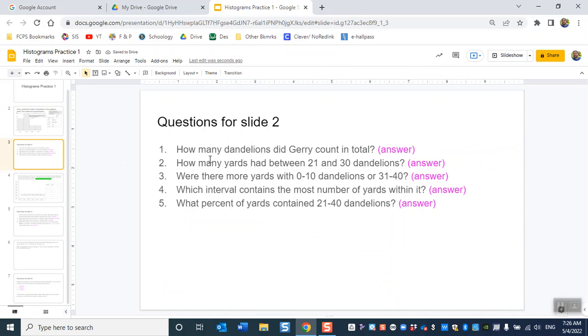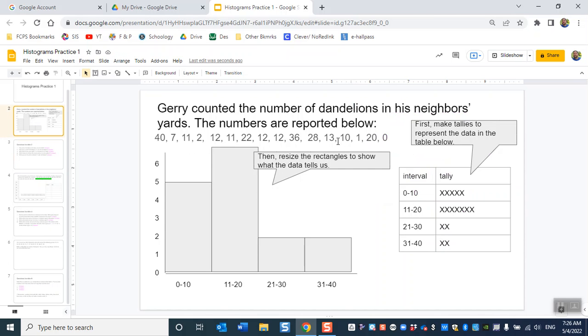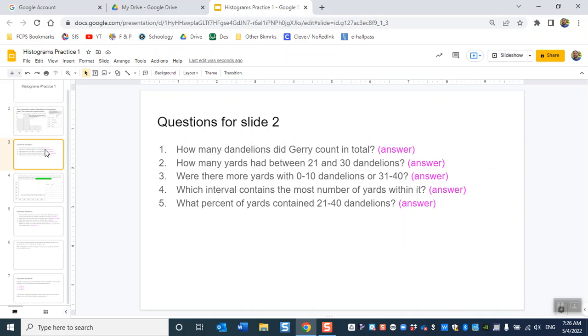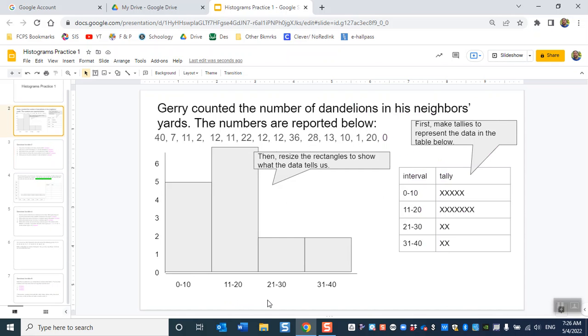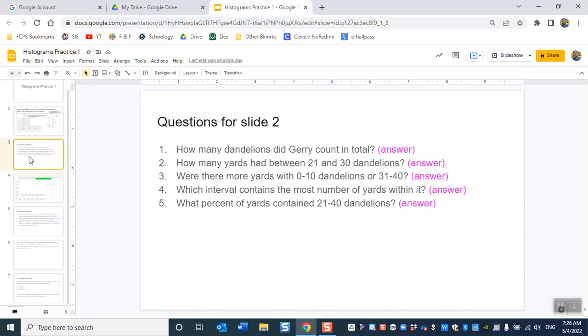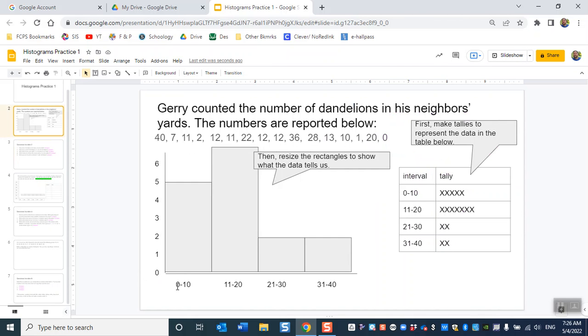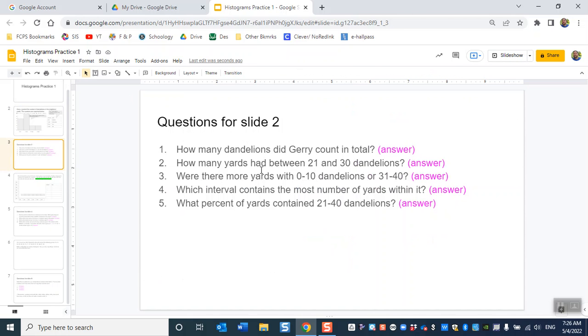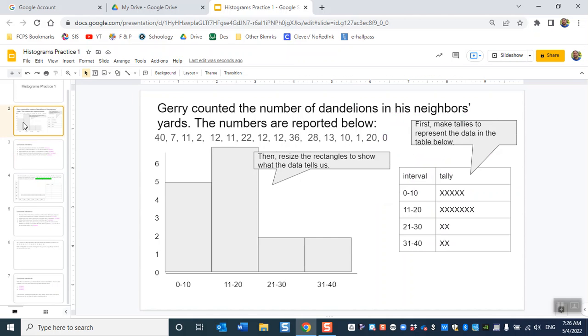21 to 30 is 2, and 31 to 40 is exactly the same number. Then you're gonna answer some questions. How many dandelions did Jerry count in total? So you're gonna need to add up all of these numbers at the top here. How many yards had between 21 and 30 dandelions? So you're gonna look at that interval. Were there more yards with 0 to 10 or 31 to 40? So you're comparing this interval to this interval. Which interval contains the most number of yards within it? So you just look at the tallest bar and you name that interval by its numbers.